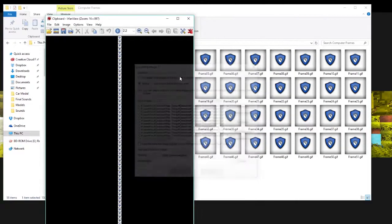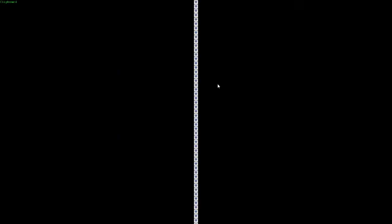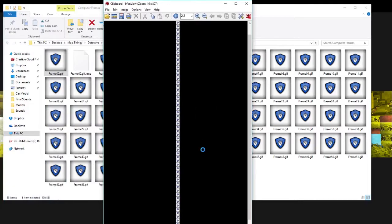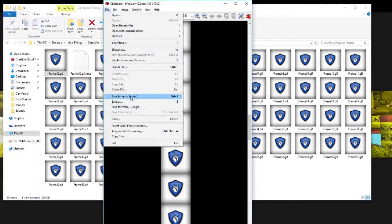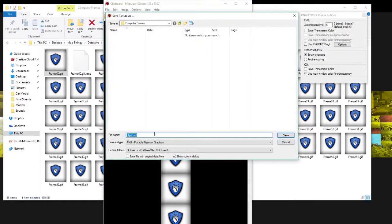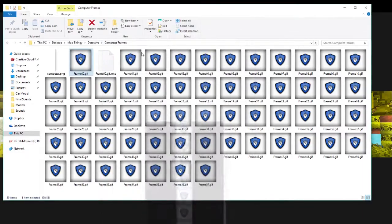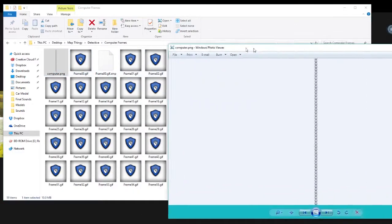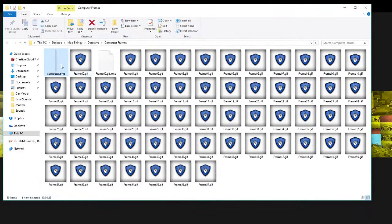Just give it a minute. And there you have it — it's very, very large, as you can see. It has every single frame in here. Click File, Save As, and save it as something. I'm going to name it 'computer'. Just wait for it to create the image. Now we have computer.png.